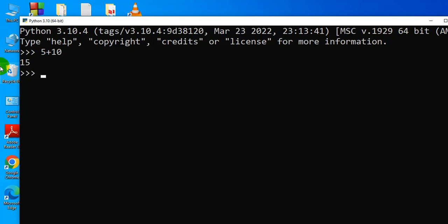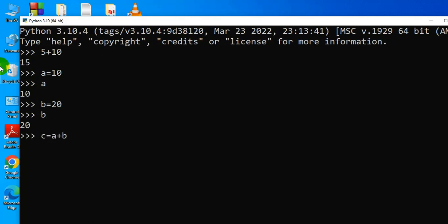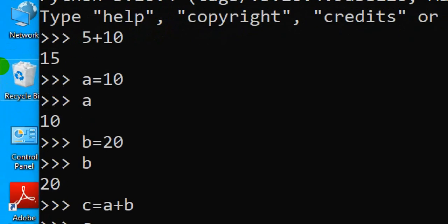In interactive mode, you are not able to store an entire program. For example, I am giving a equal to 10, then type a, the output will come. B equal to 20, then b. C equal to a plus b, then print c, you will get an answer. But I cannot store the entire program together in interactive mode.